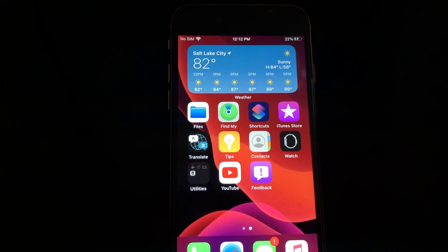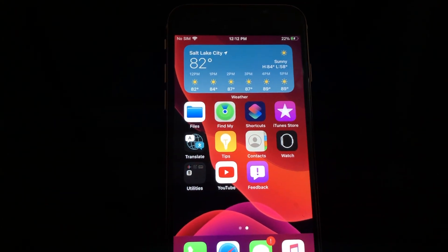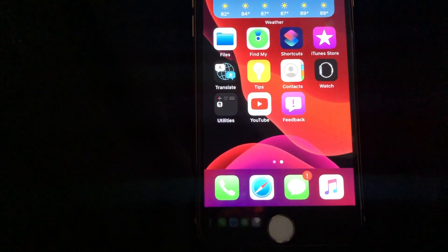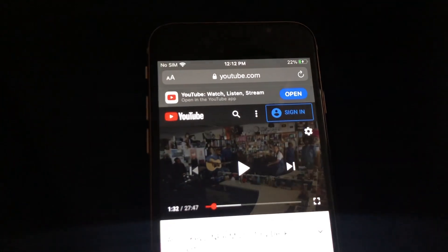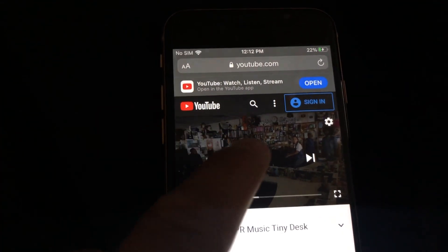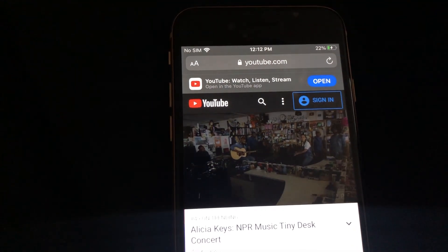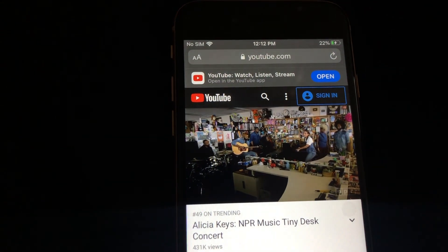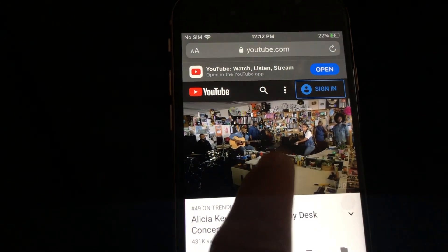Today we're going to take a look at picture-in-picture mode. Open up a YouTube link in Safari and press play, and you're going to want to hit the maximize button.